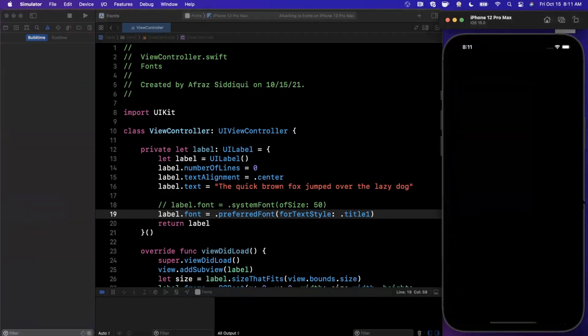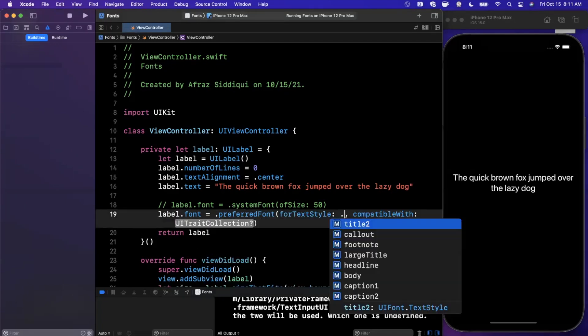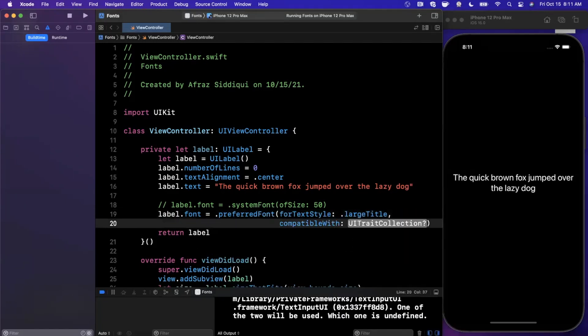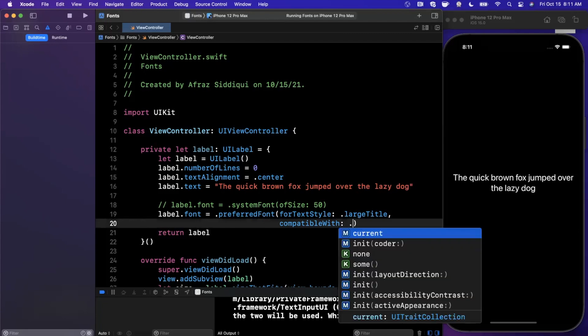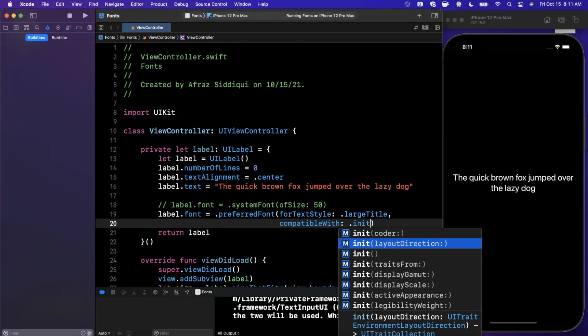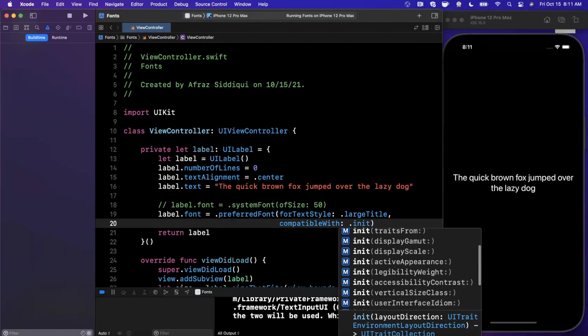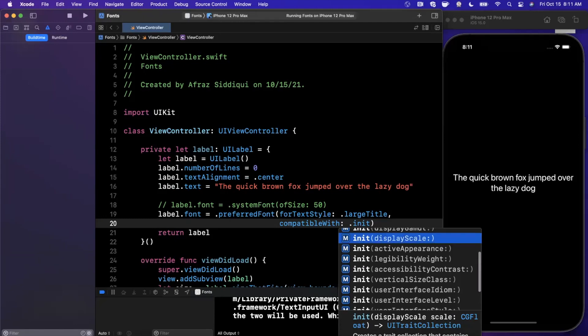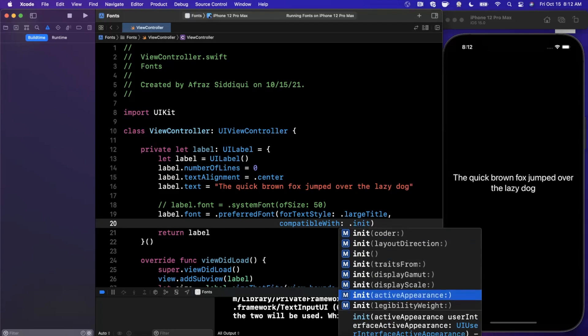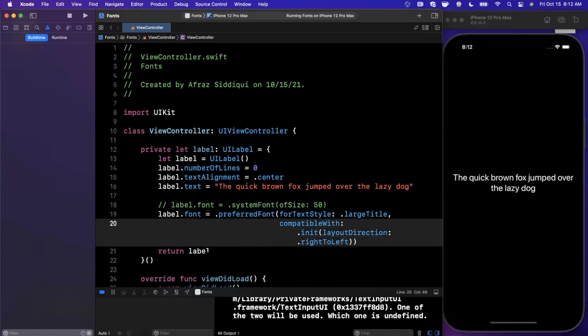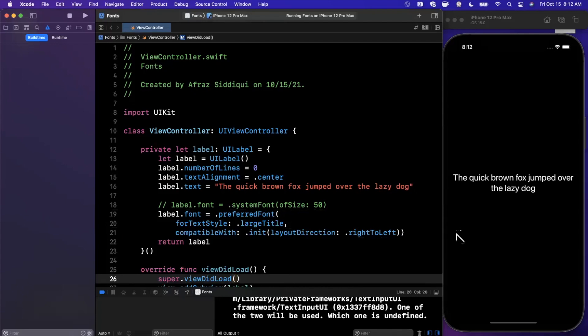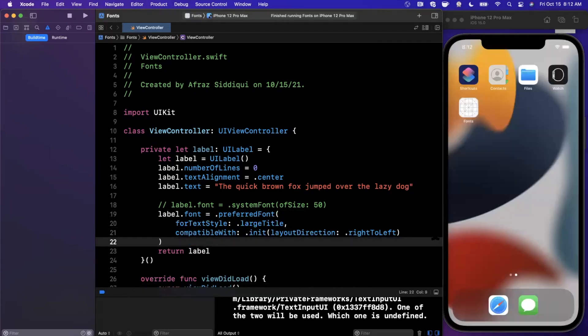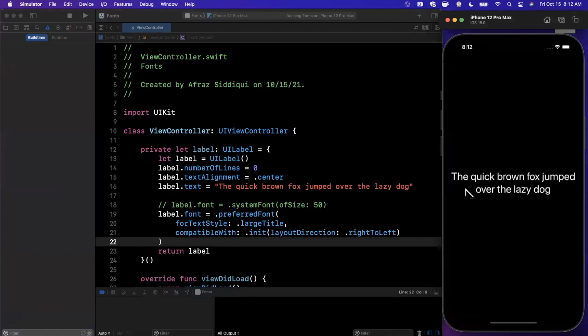So there's title 2. We can go and change this to title 1. And the one other thing that I wanted to draw everyone's attention to is when you saw I wrote out this function, there was another version of it. There's one that took a preferred font with a text style. So it's a large title, as well as compatible with. So compatible with takes in a trait collection. Now a trait collection, you can pass in things like layout direction. So layout direction is for languages that are right to left. So languages like Arabic and things like that. But trait collections also offer a lot more information. So you can also specify things like the display scale. You can specify the appearance. You can specify the legibility height. So things like dynamic font and things of that nature.